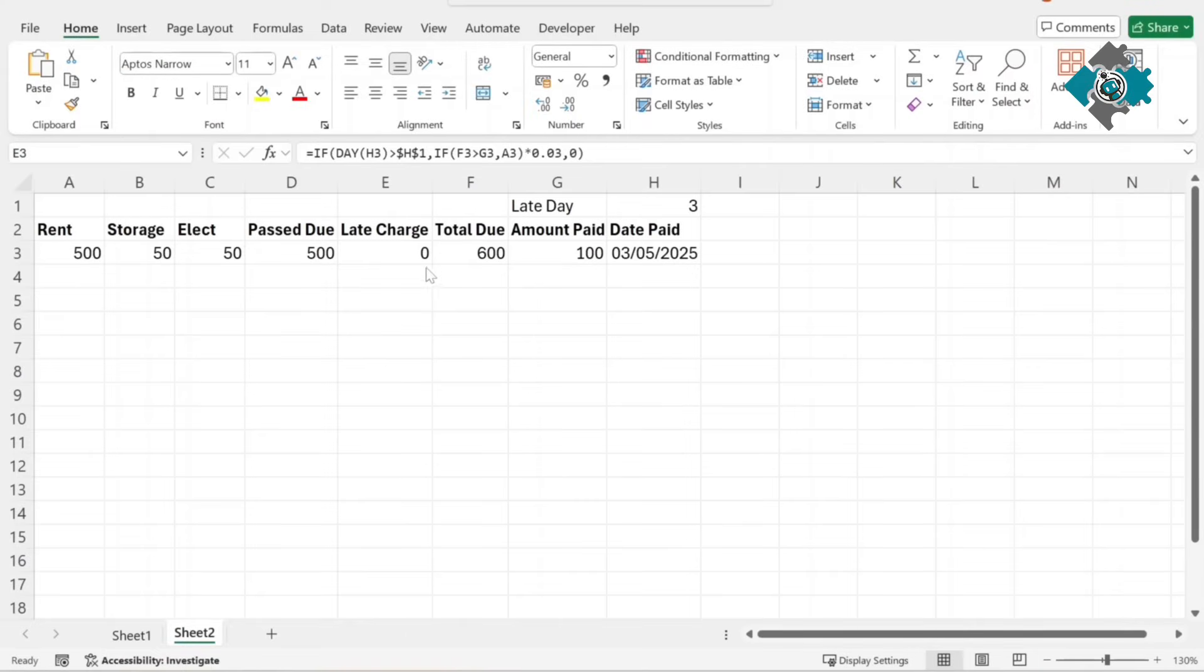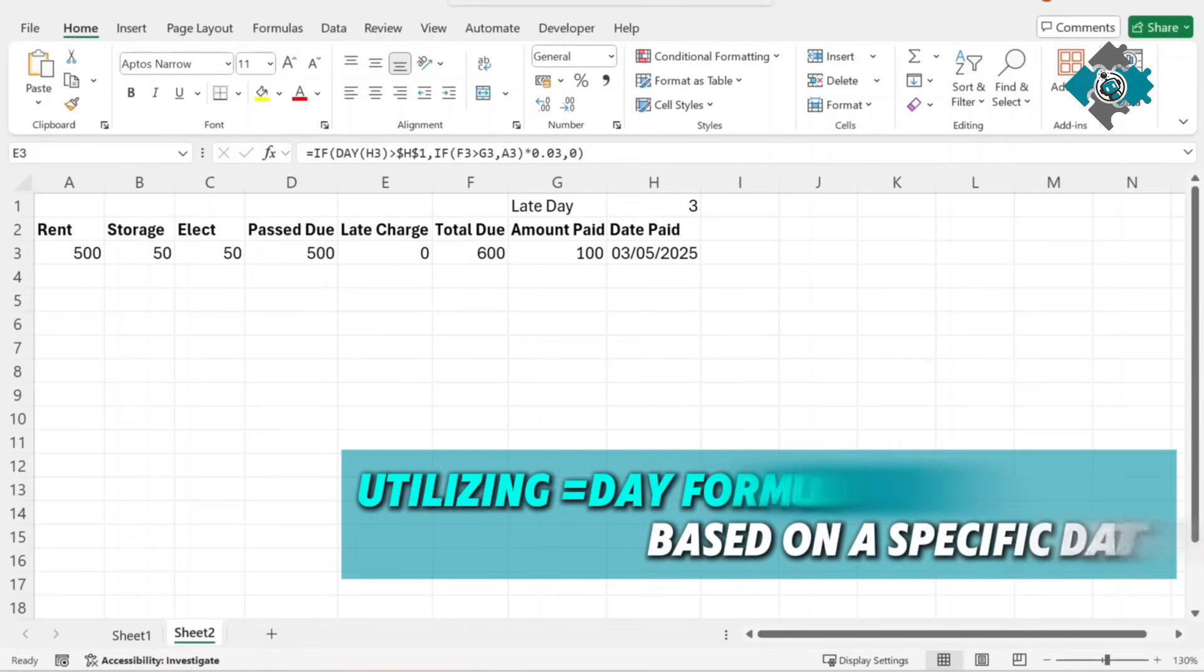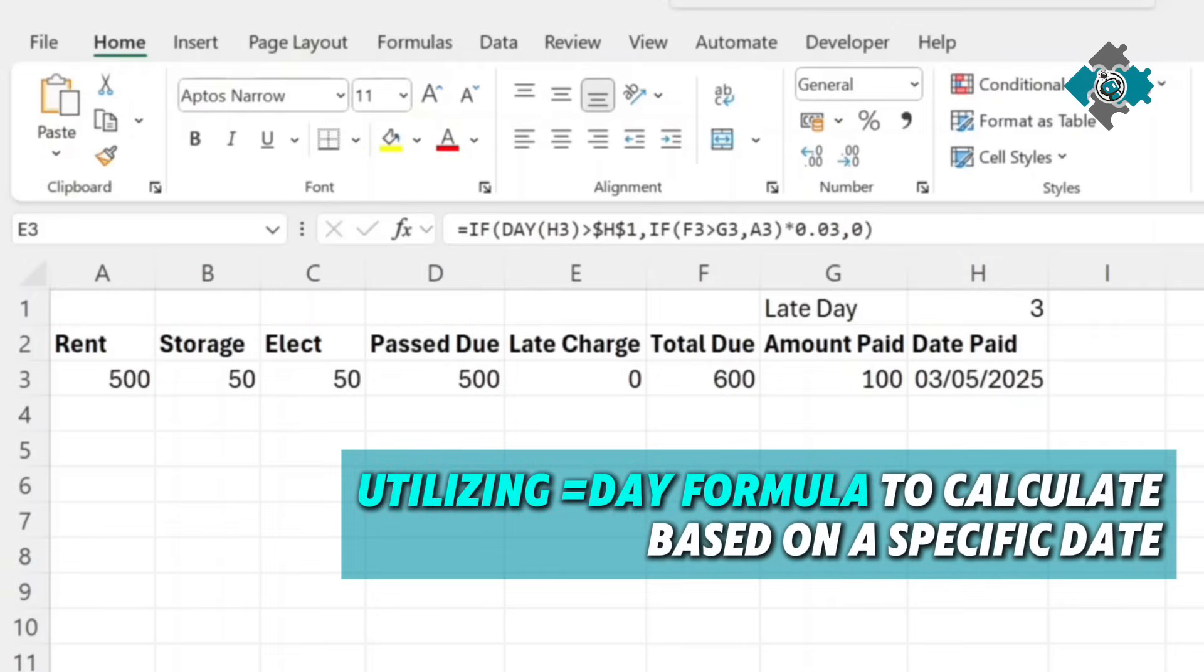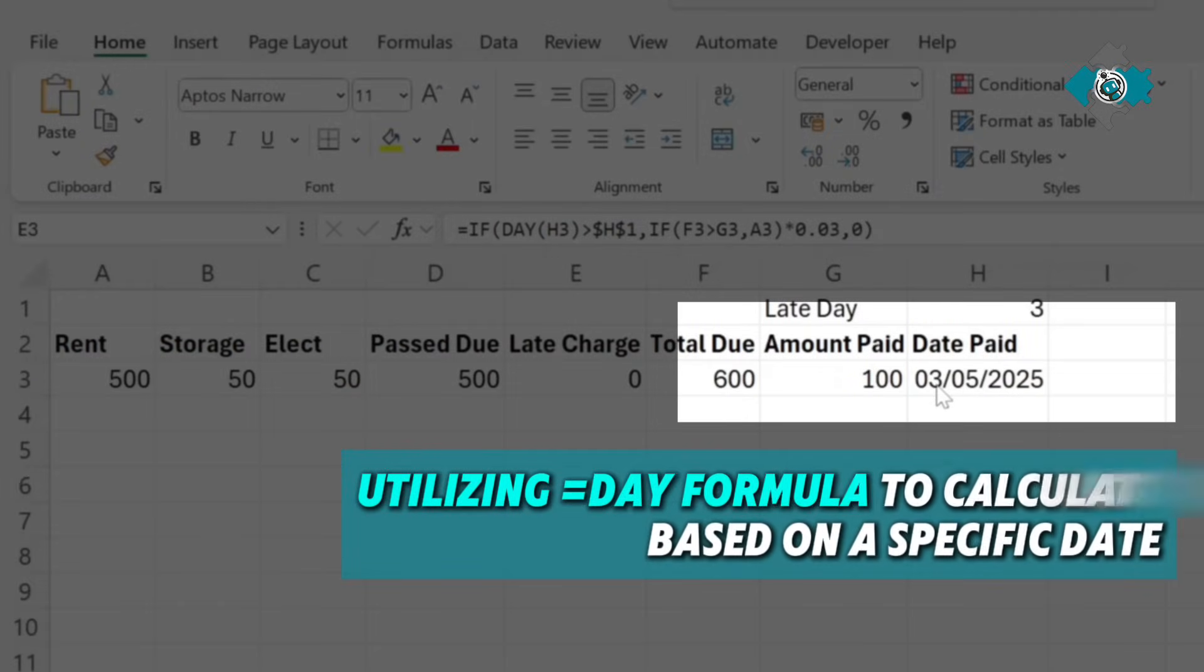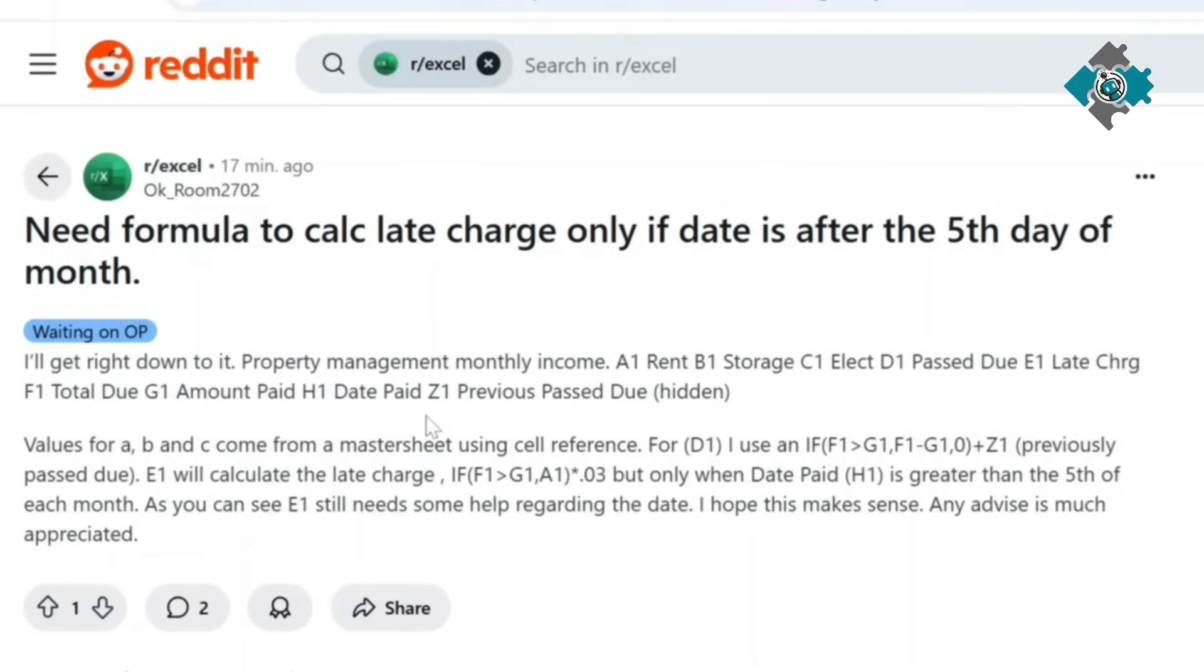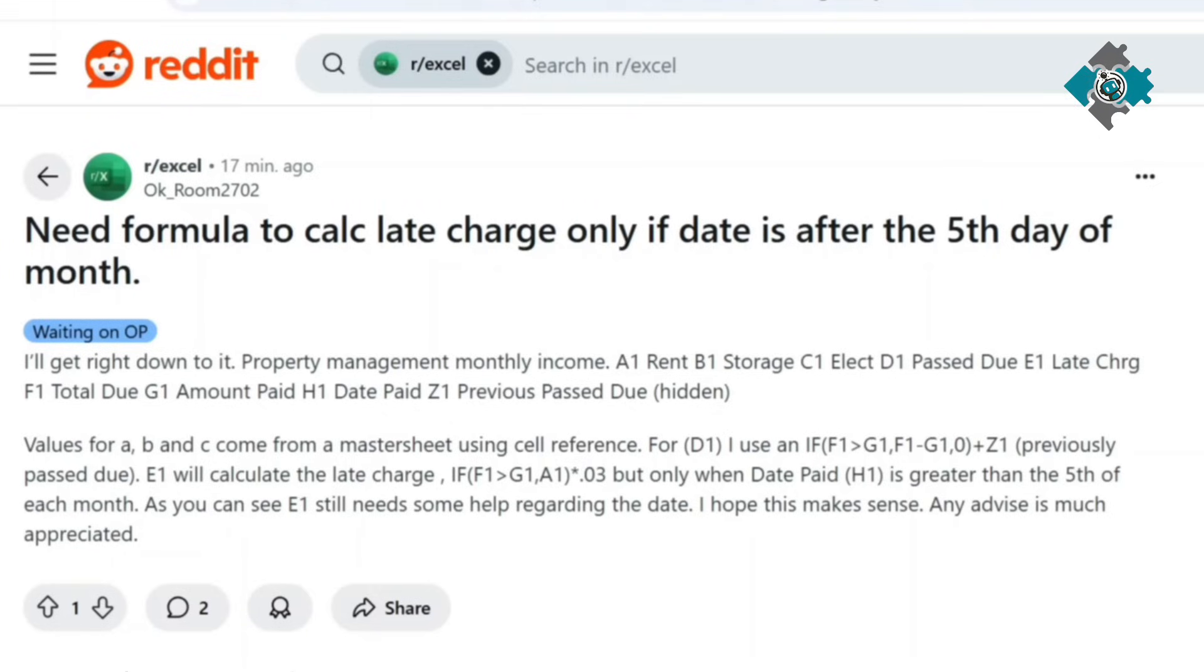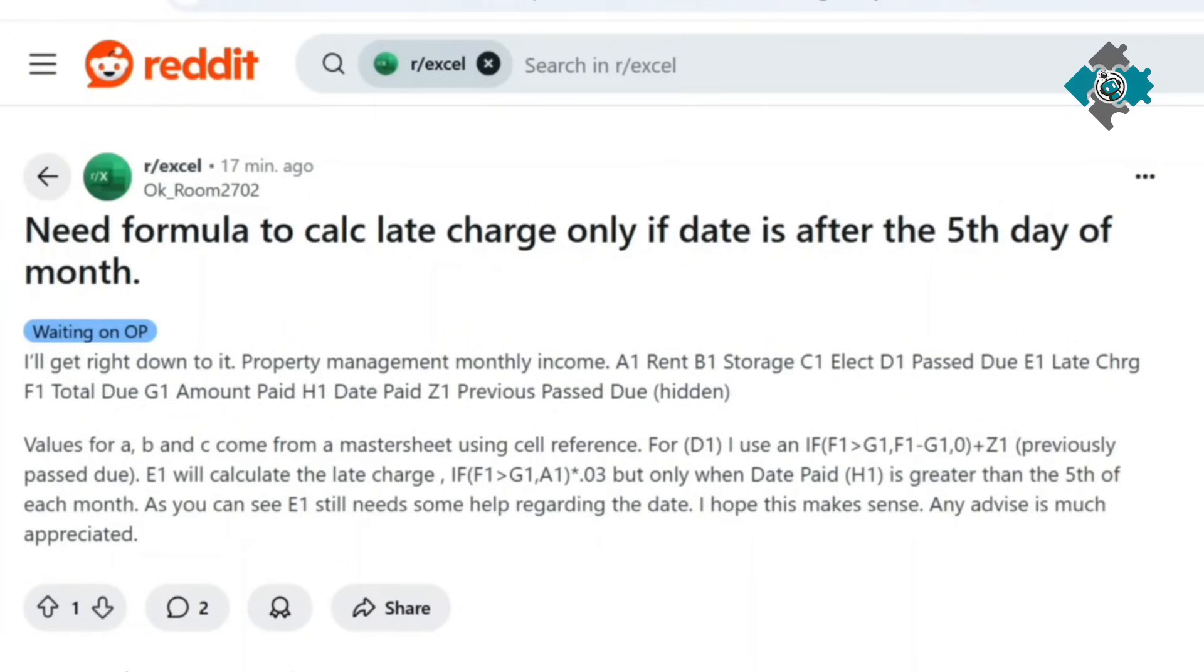In this problem I'm going to show you how to use the day formula to use the calculation based on a specific date. The person is trying to manage their property income. They've got some values here and they want to be able to calculate a late charge which will be based on the date that's paid and if that date is greater than the fifth of each month then calculate the late charge otherwise don't.